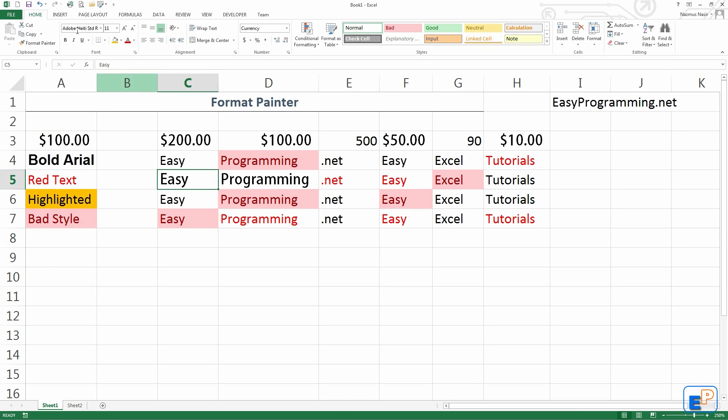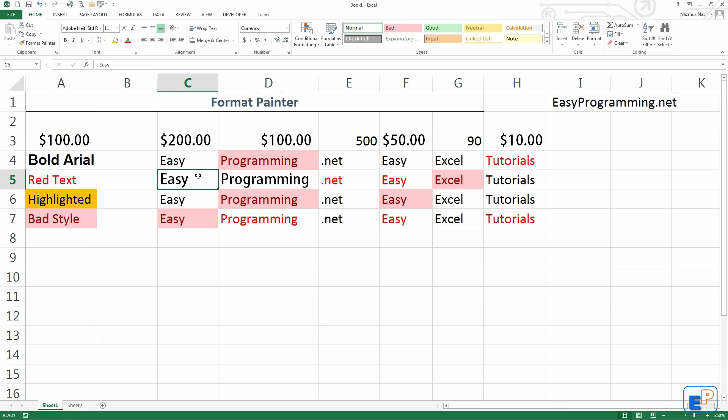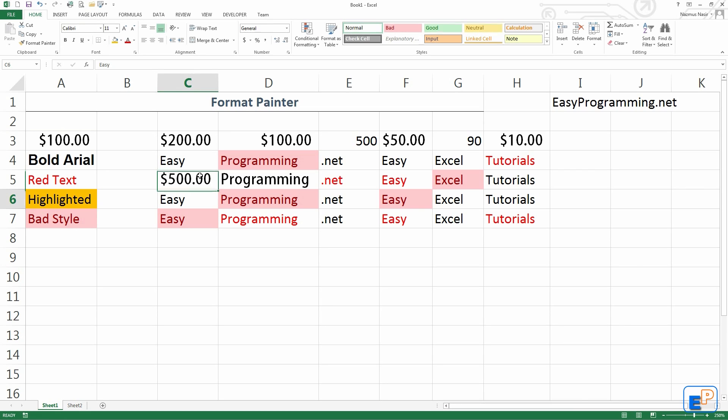And it changed the number to currency, but you can't see the dollar sign and the decimal places until you change this to something. So if I put 500 in here, you'll see that it puts the dollar sign and the two decimal places.